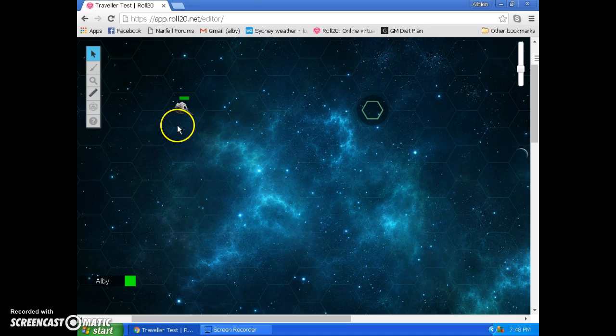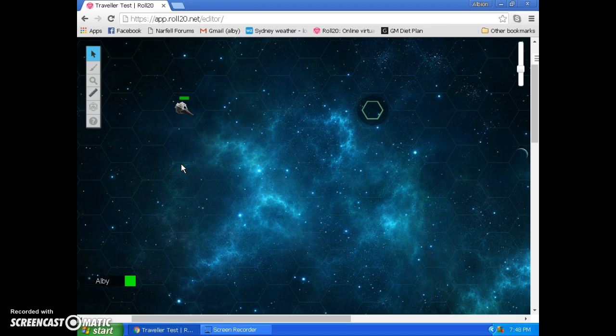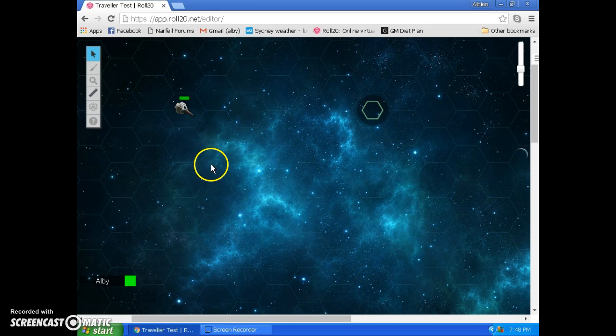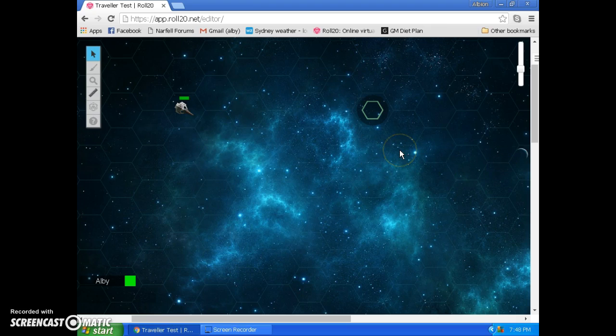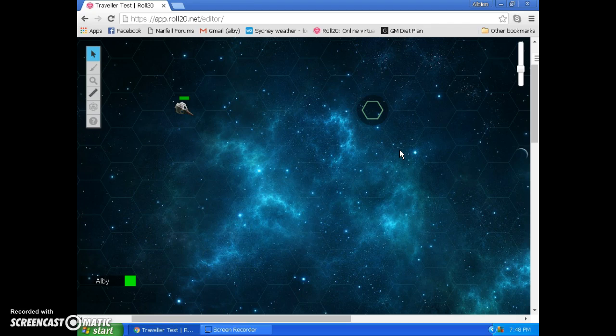The basics of it are that we have a token over here to represent our spaceship's location. I've got a Viper from Battlestar Galactica over there. Now, just to give you an idea of scale, if we're using a six-minute combat round like Mongoose Traveller does, then each of these hexagons will represent about 650 kilometers.